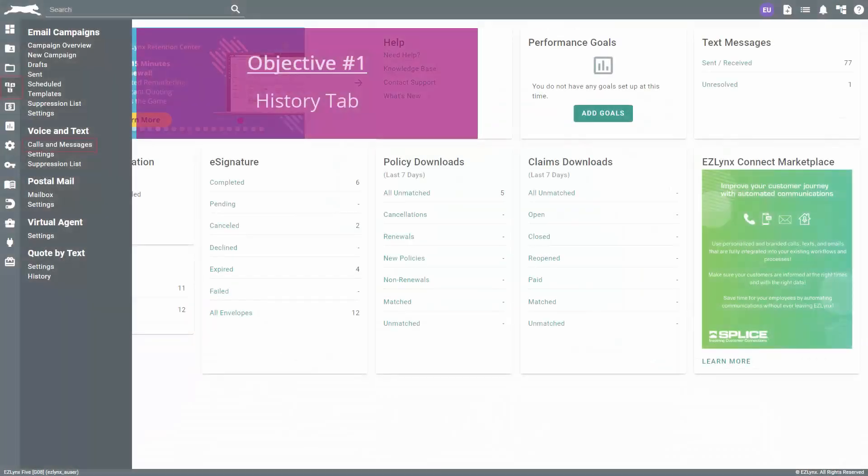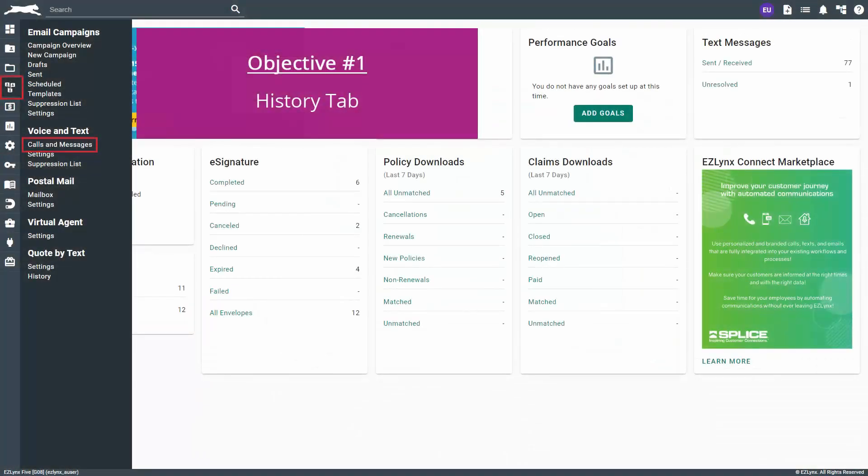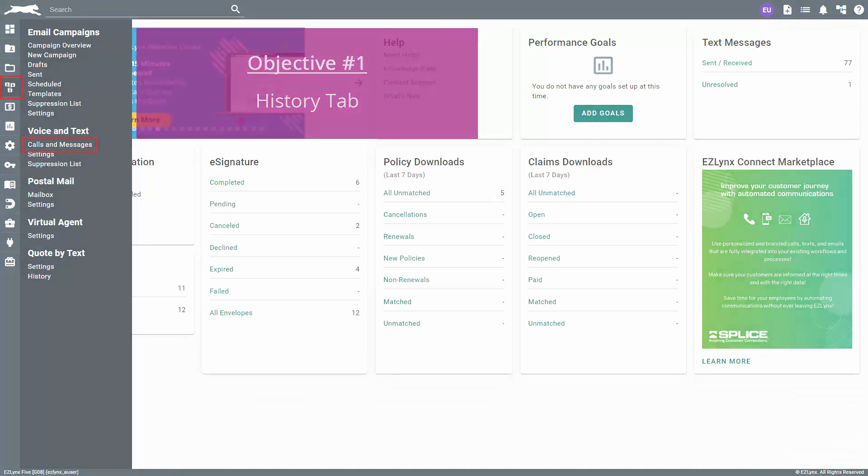To navigate there, hover over the communication center icon and click on calls and messages under the voice and text section.